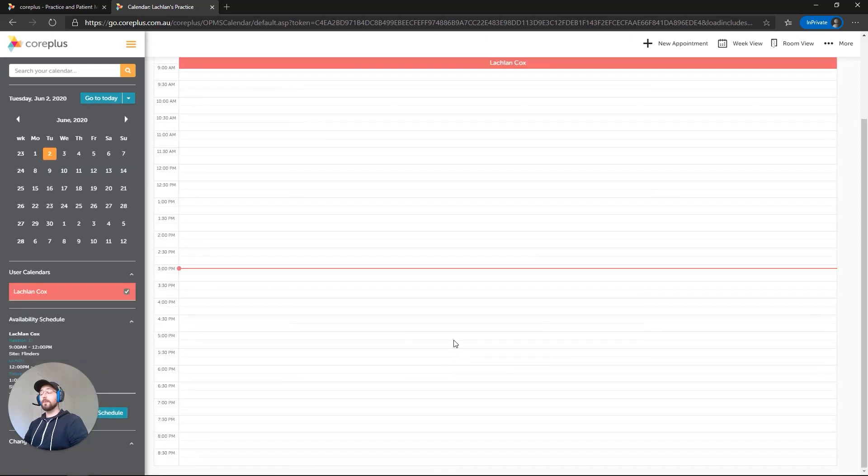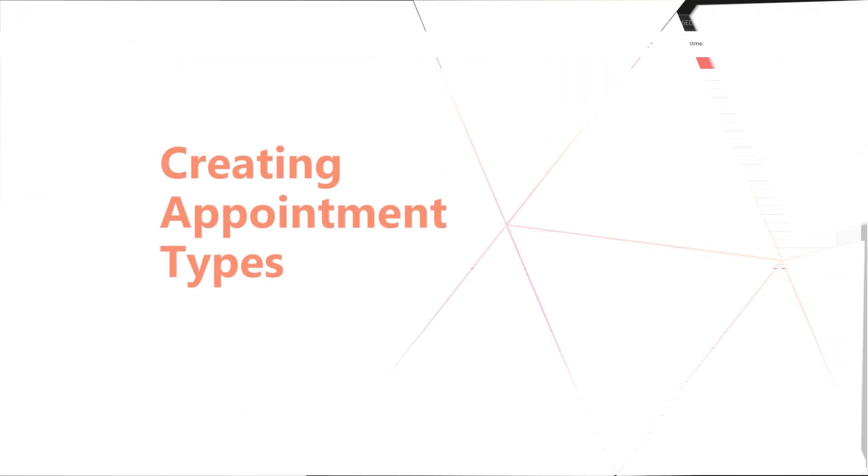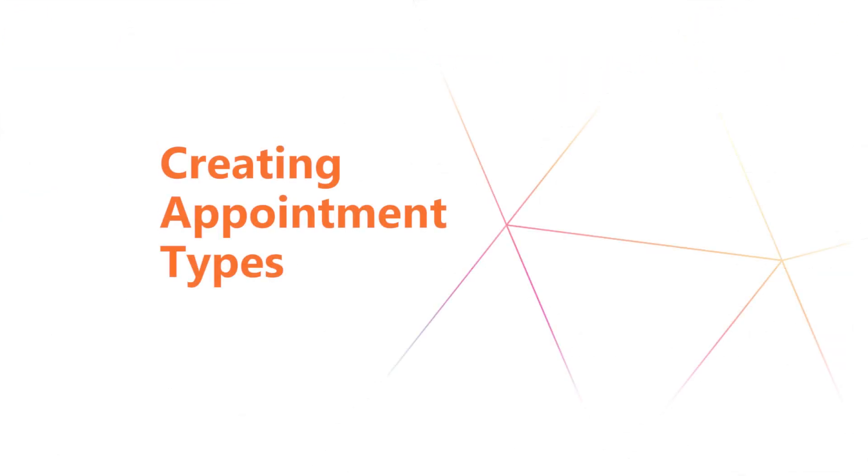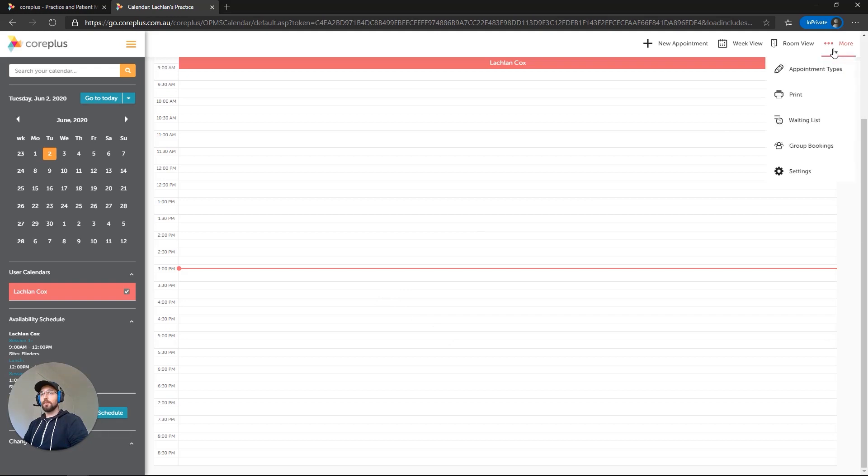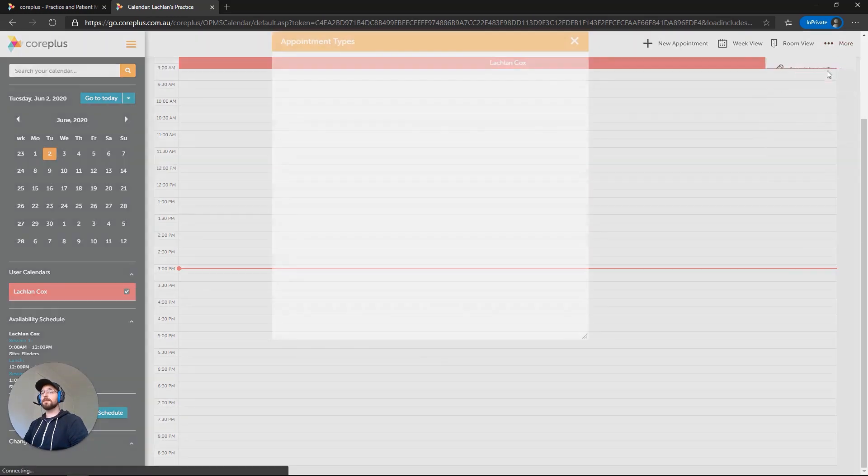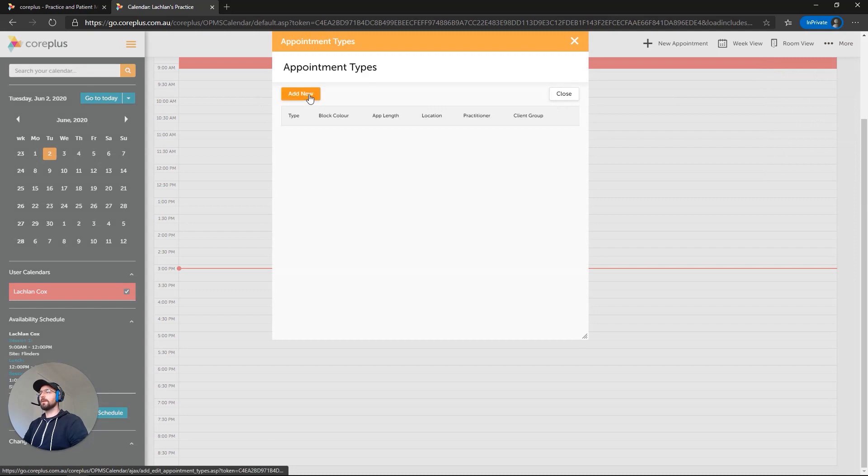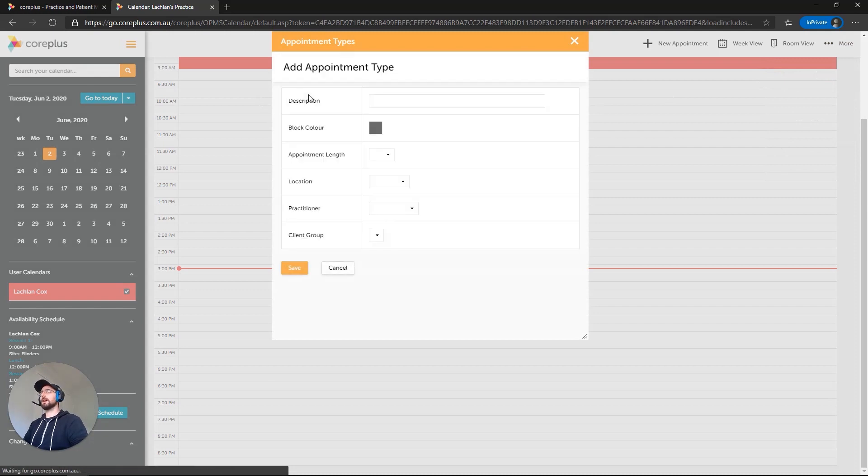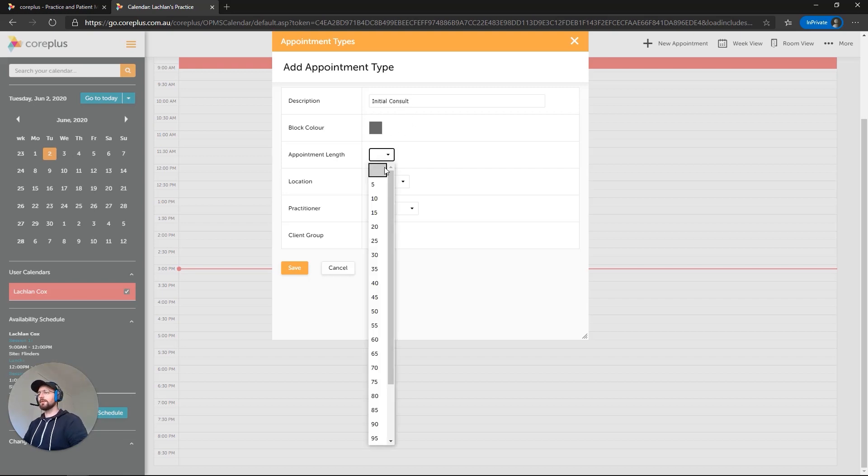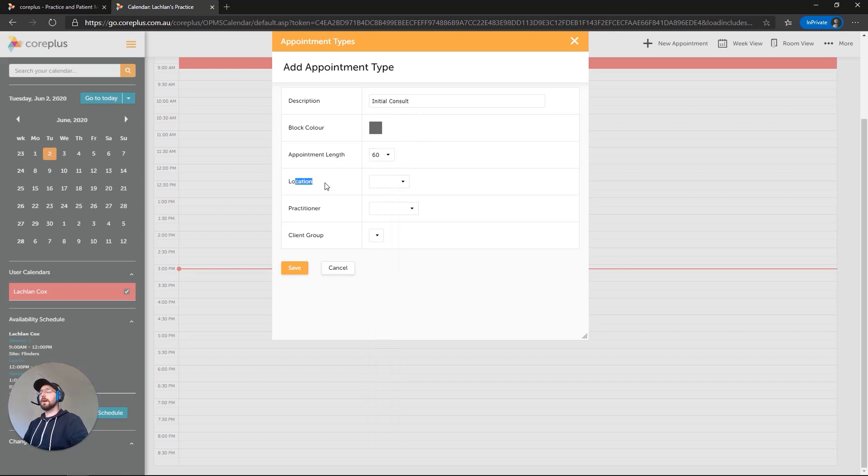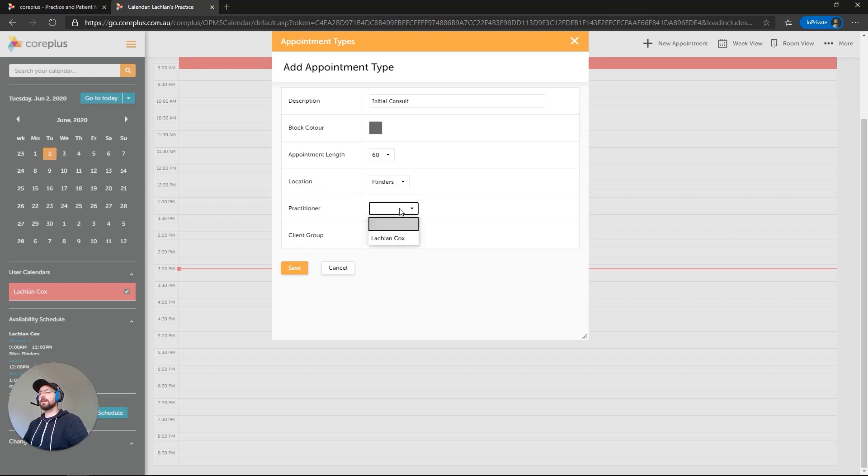Okay, so now that we've created that schedule, there's a few other things we have to do. And one of them is the appointment types. That's created from the calendar, so we may as well do that. We've got to click on More on the top right here and Appointment Types. We're going to create two as examples. We'll create one called Initial and we'll set that to 60 minutes duration.